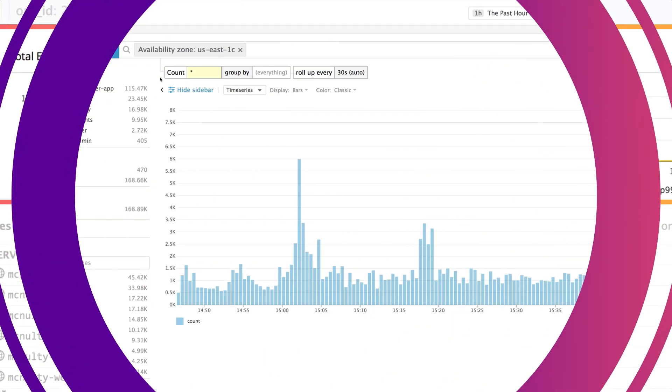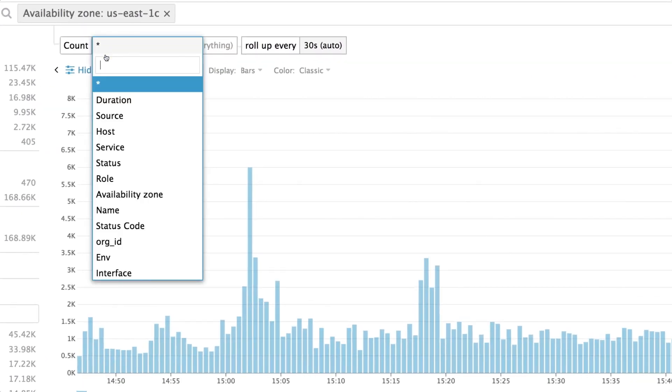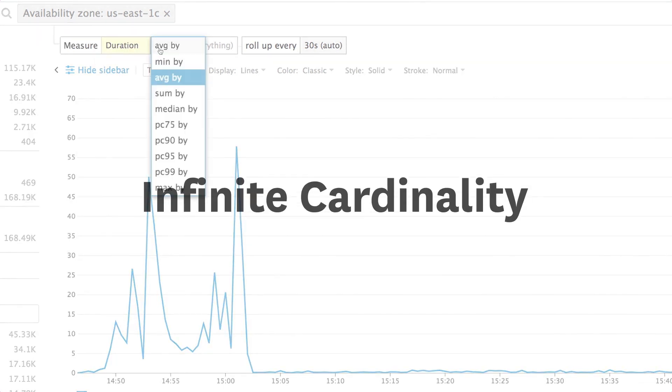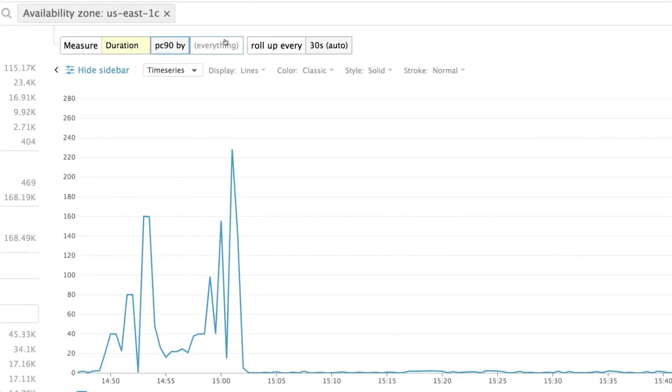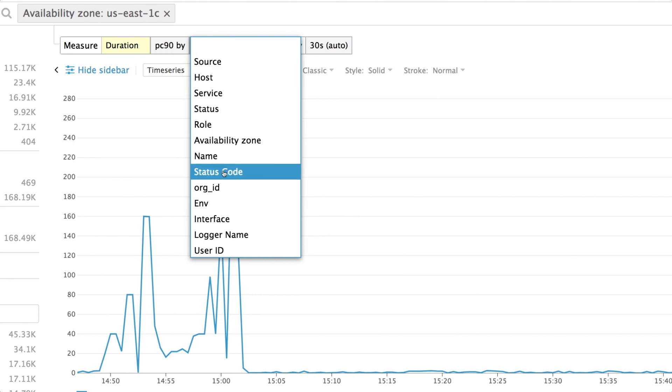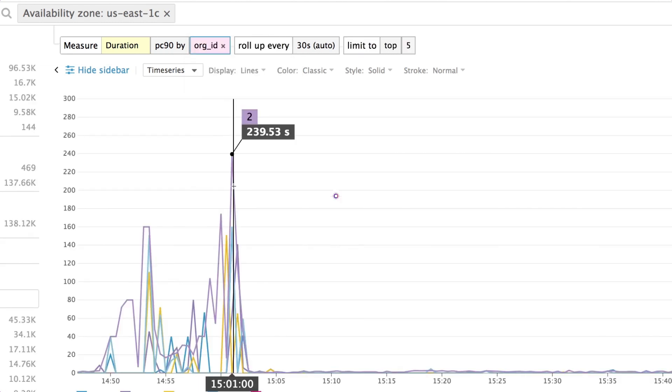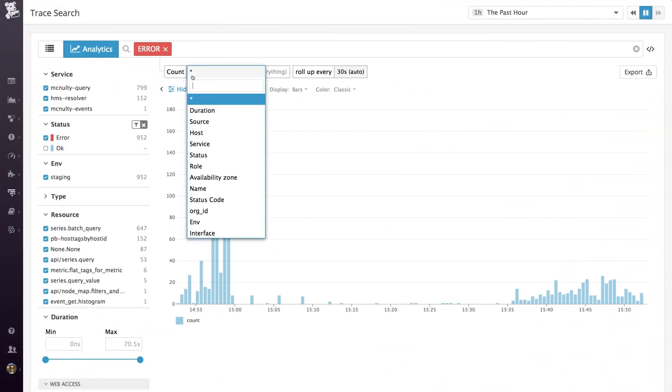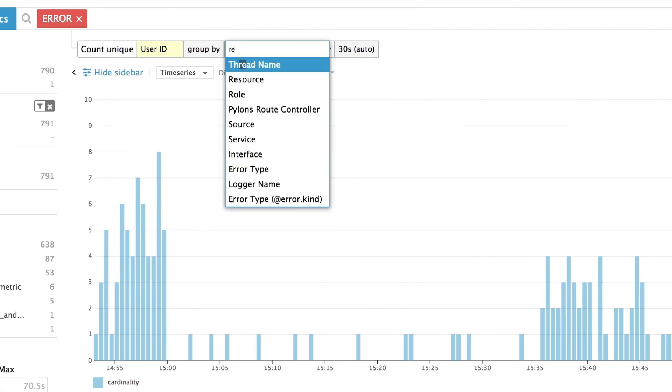In the Analytics view, you can visualize all your APM data, filtering and aggregating at infinite cardinality. So you can graph the P90 latency per customer in a particular data center, or find the endpoints returning errors to the greatest number of users.